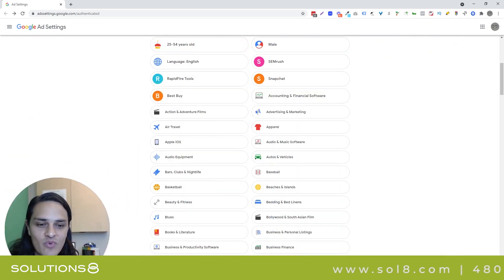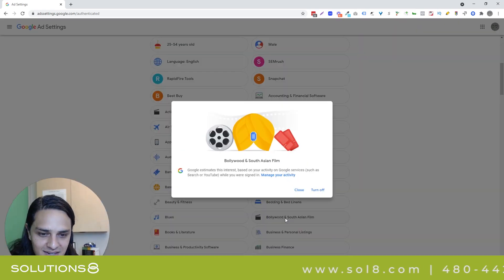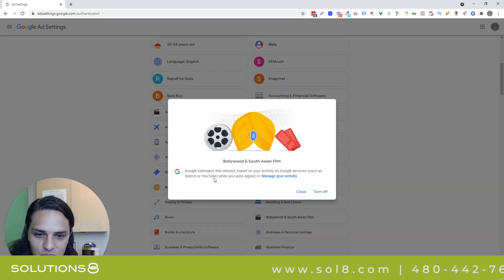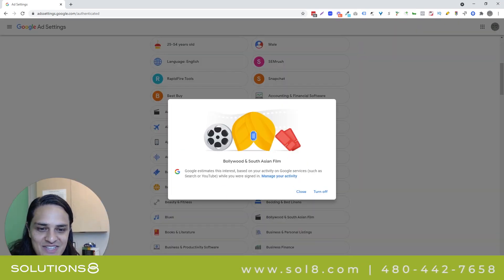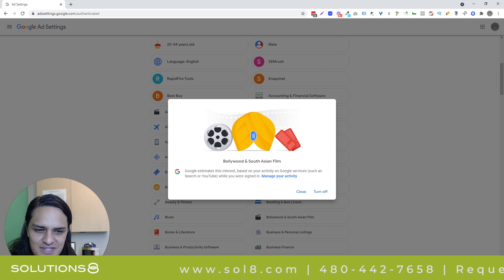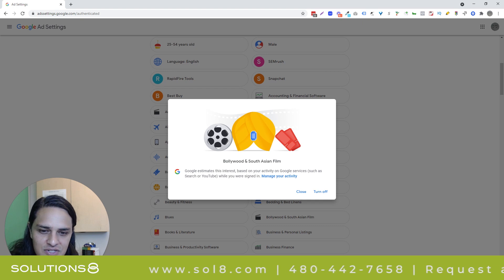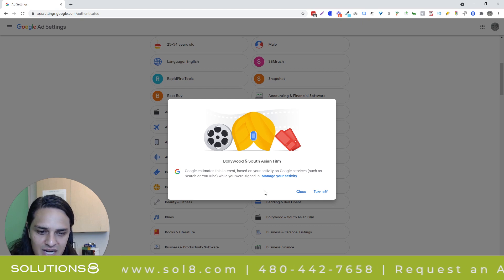It wouldn't have come up in like a client or competitive search, so part of me wonders. Google estimates this interest based on your activity in Google services such as YouTube while you were signed in.